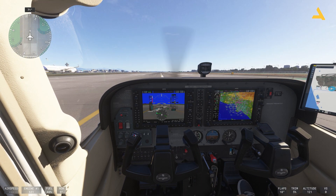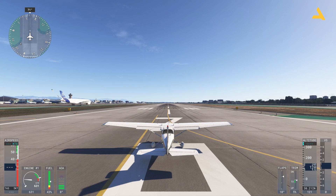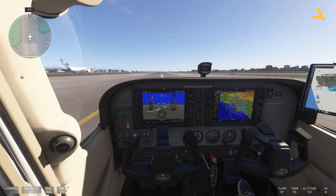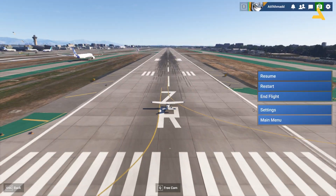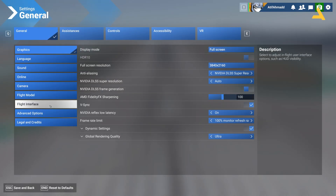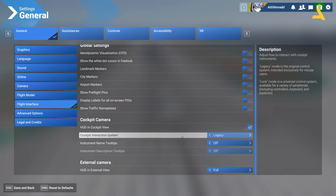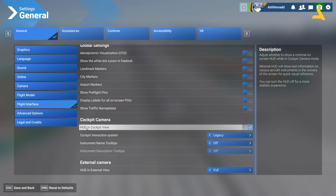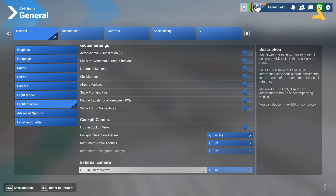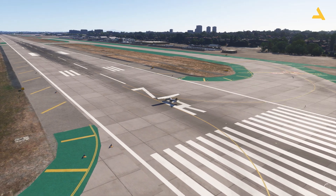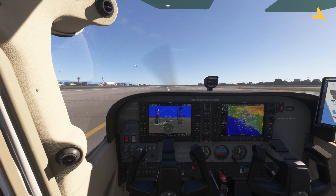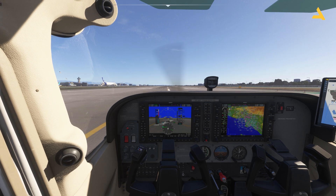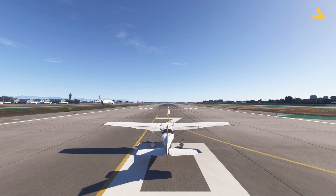For the heads-up display in the cockpit and in the external view, let's go back to Flight Interface in settings. You'll see heads-up display in cockpit view — you can turn it off — and heads-up display in external view — you can turn it off as well. Now the heads-up display is not on the screen, and if you press Backspace to go to the external view, there's no heads-up display there either.